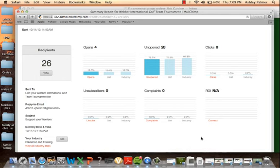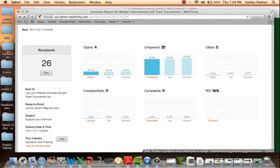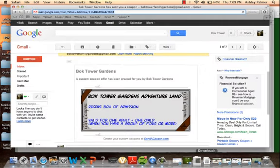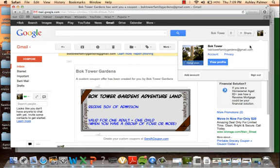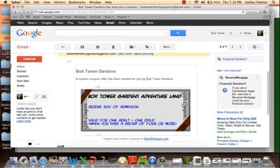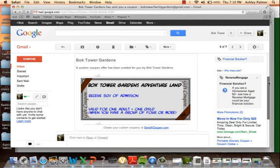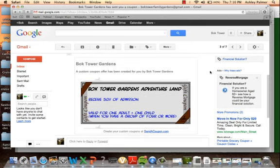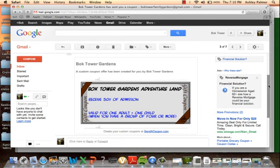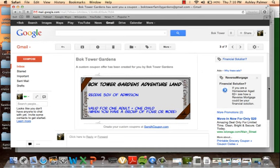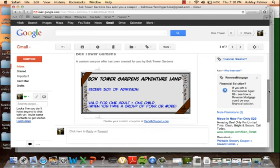For all of our Facebook, Twitter, MailChimp, and SurveyMonkey we had to create a Gmail account. Our name is BokTowerFamilyGardens at gmail.com. We also have a gift coupon: 50% off admission, valid for one adult and one child when you have a group of four or more. The coupon is there to entice people to come and experience the gardens.